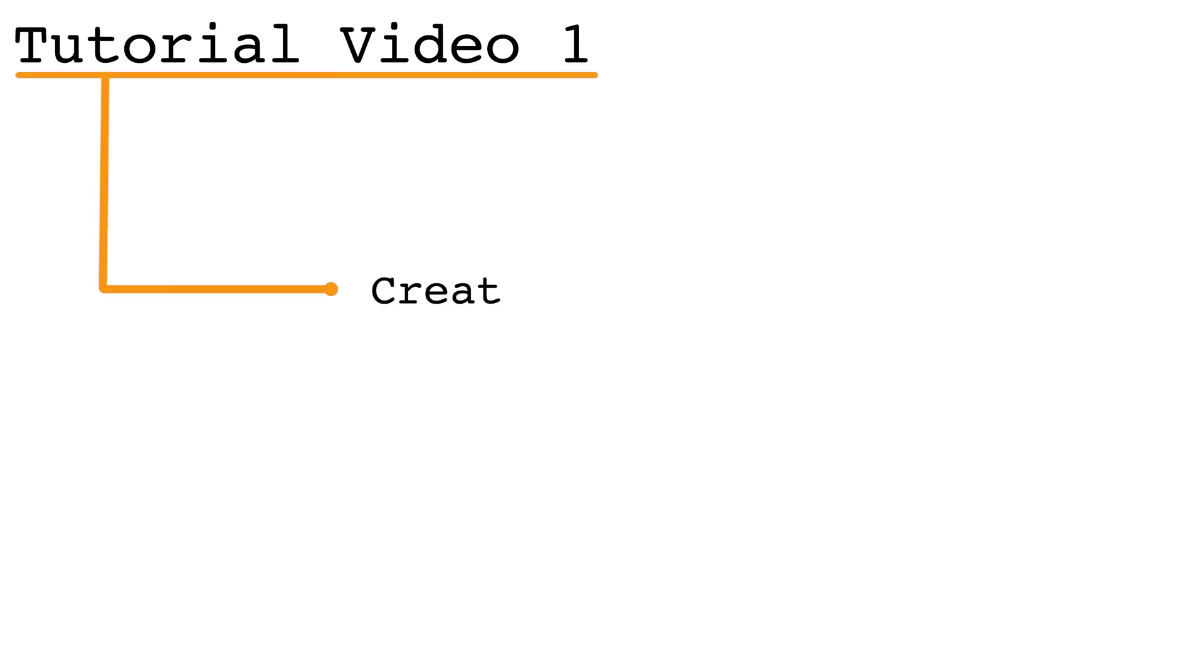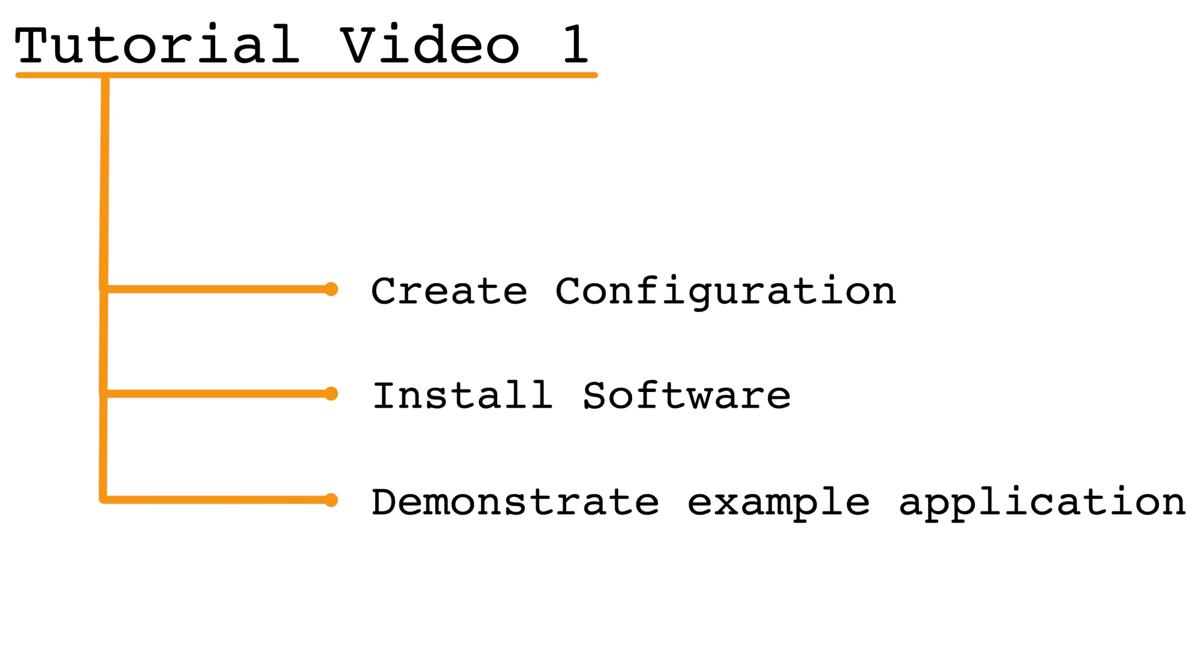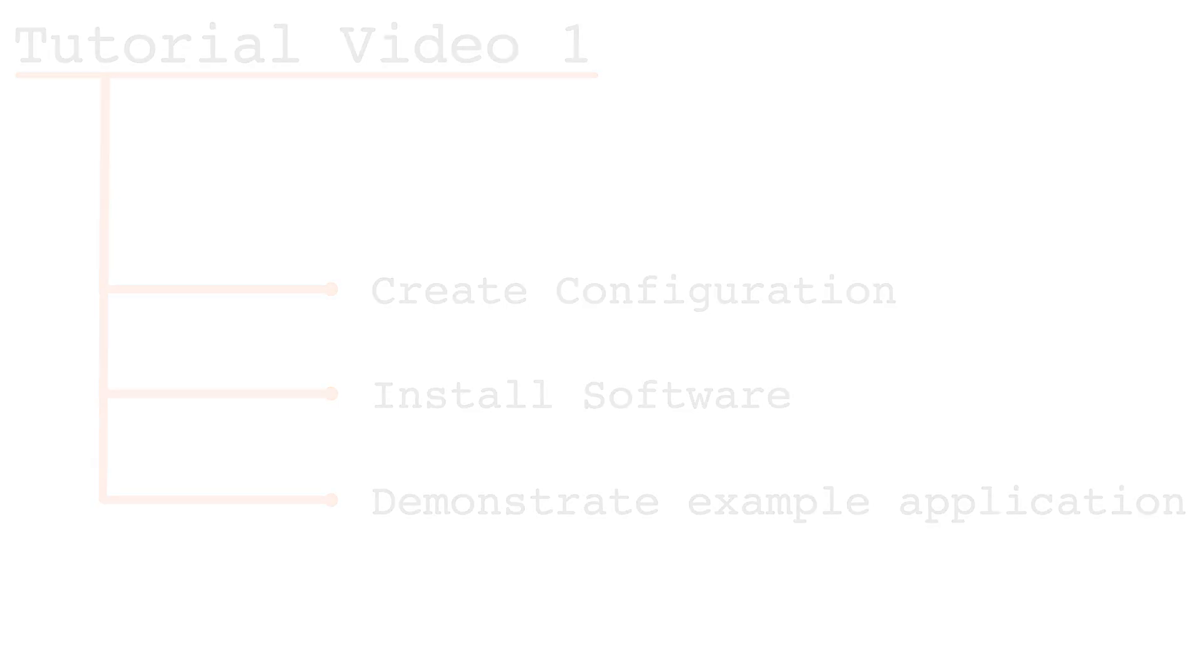In this first tutorial video, we will walk you through creating a simulator configuration, installing the software, and demonstrating the example application to simulate slave devices.